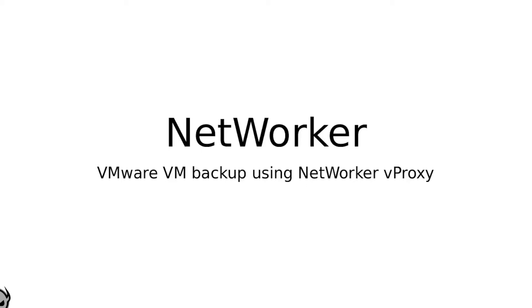Welcome to today's video. Today we will be looking at how to backup a VMware VM using NetWorker vProxy.